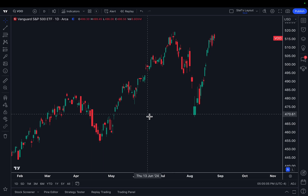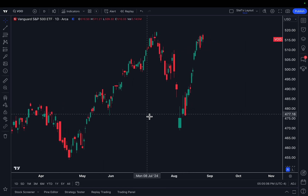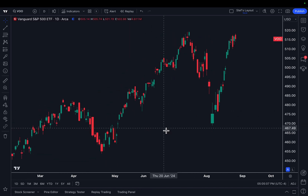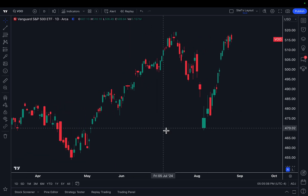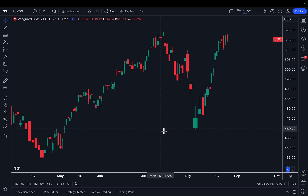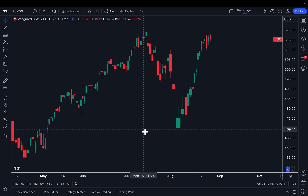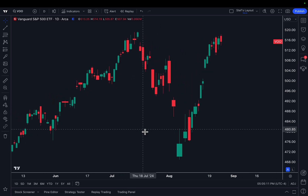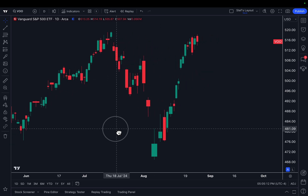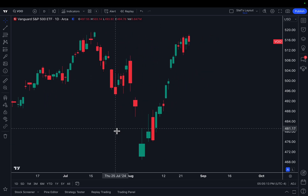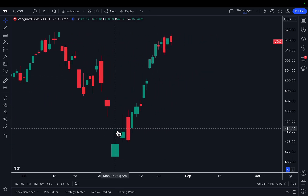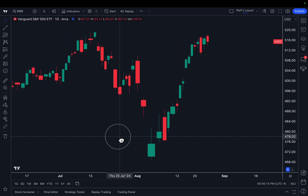Traders, welcome back to another TradingView tutorial series, whereby we teach you all of the key features about our platform, whether you're the most advanced trader ever or someone just starting out.